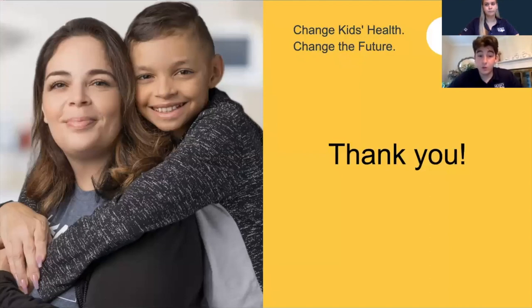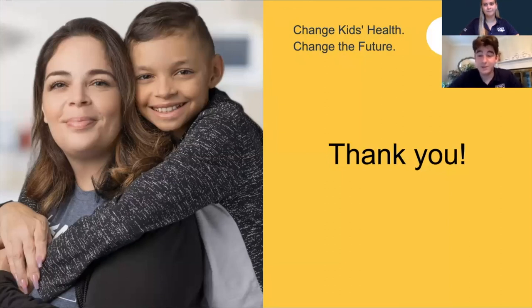I hope you were able to gain some insight into how diversity, equity, and inclusion can impact your dance marathon. Thanks for taking the time to watch.